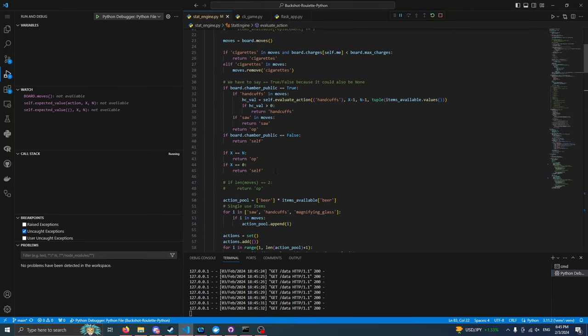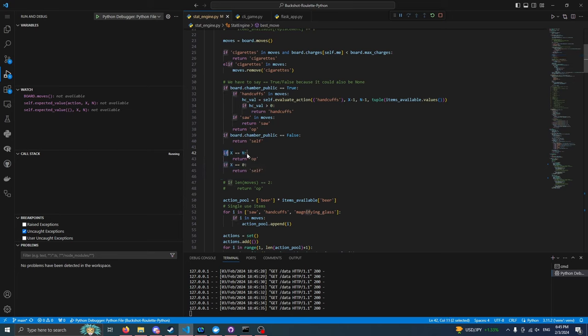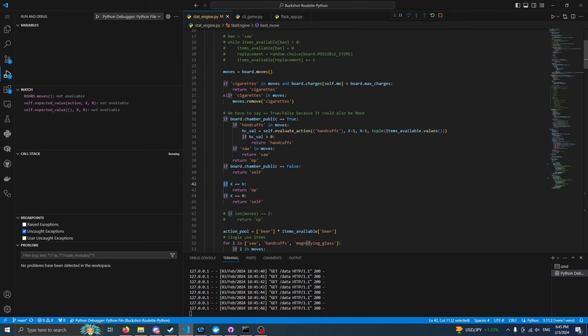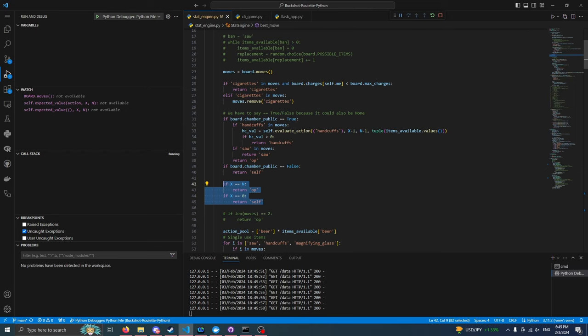And this is really what our final engine looks like. We do have a couple of hard set rules here. If X is equal to N, we will always shoot, meaning that if the shotgun is only loaded with live rounds, we will shoot the enemy. Similarly, if we know what round is in the chamber, then we're going to act accordingly. If we have cigarettes and our health is below the max, we're always going to use them. These are basic common sense rules.